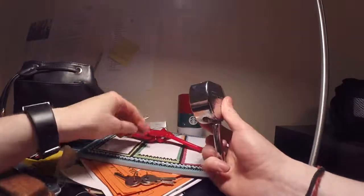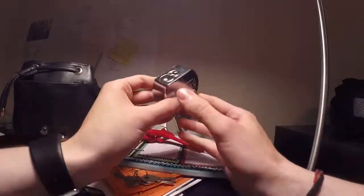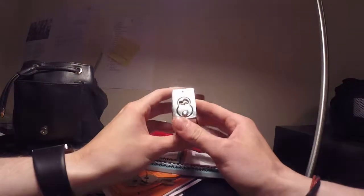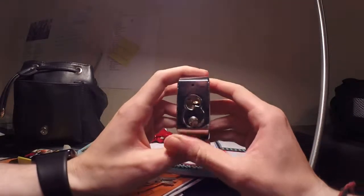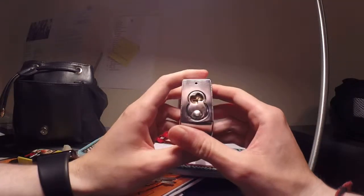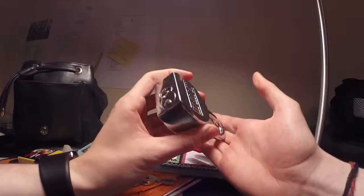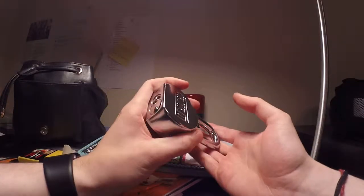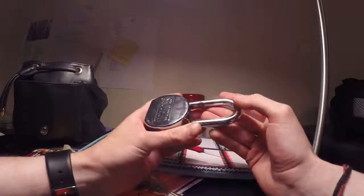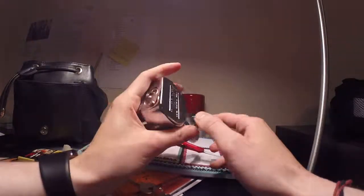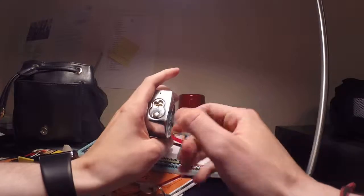One thing that really did confuse me the first time I opened this, it's not key retaining, but with it picked open in the position it is now, if you close it, it does have quite a good spring on it.